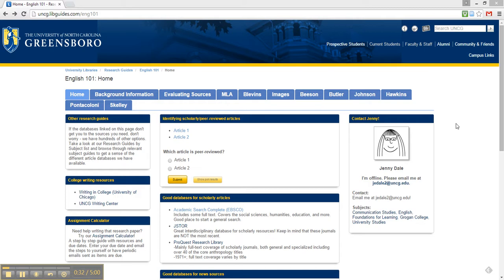From your English 101 guide, look for the box that says Good Databases for Scholarly Articles. Let's click Academic Search Complete and get started on our research.